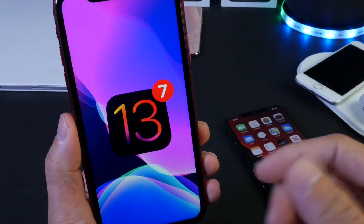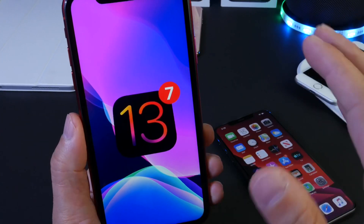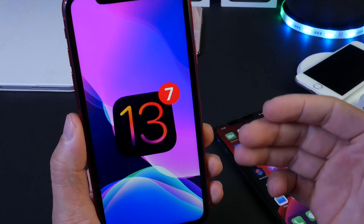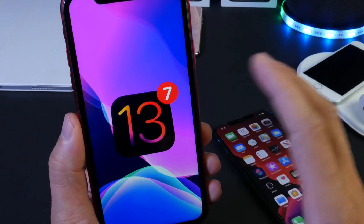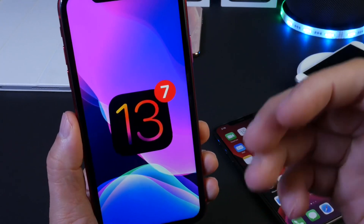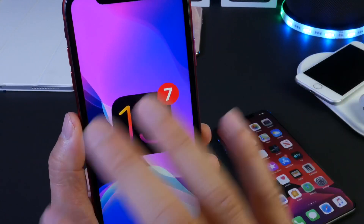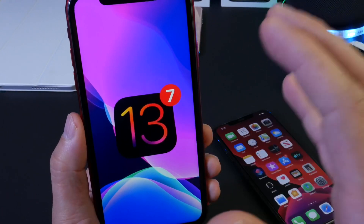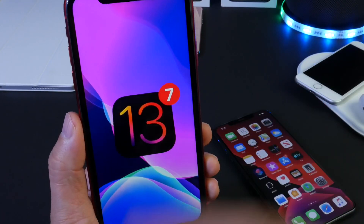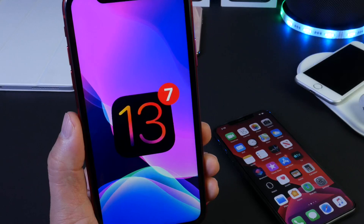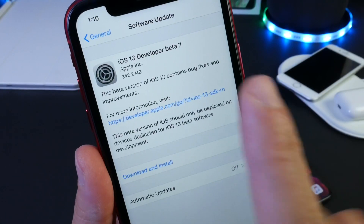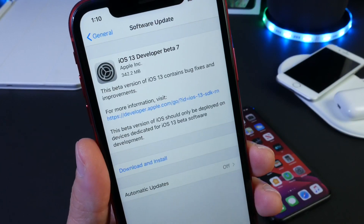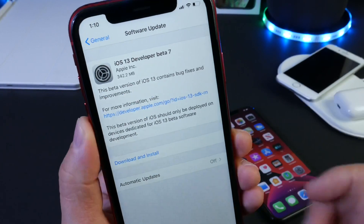Let's get to some of the features and changes I've come across after about an hour of using iOS 13 Developer Beta 7. In the next couple of days you can anticipate my follow-up video where I share additional new features and changes, including a YouTube community poll. For right now, let's take a quick look — the software came in at approximately 300 to 400 megabytes, depending on your device and the beta version you're coming from.